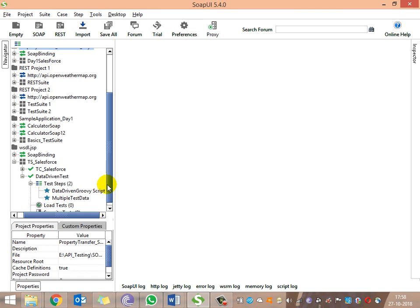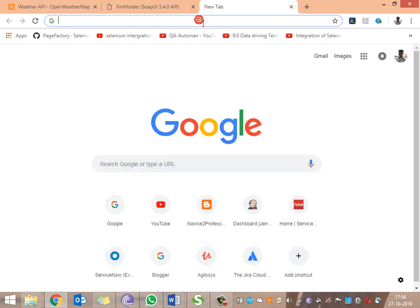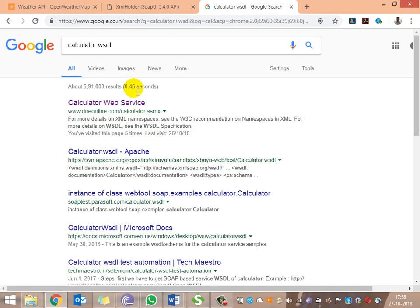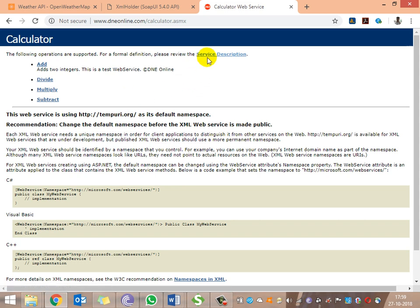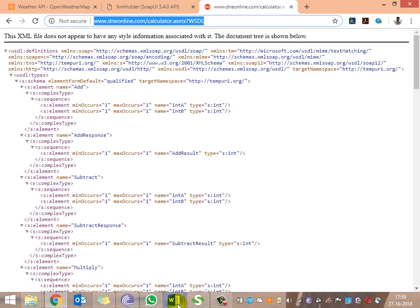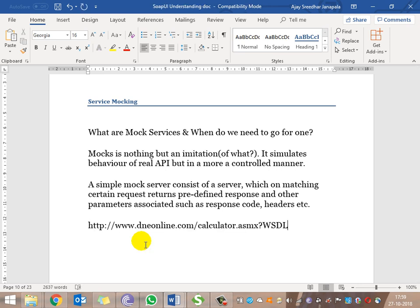To demonstrate, we'll take a calculator application as we've seen in a previous example. We need to have the WSDL file to mock the service. Developers will have the WSDL file available even though the actual service is not yet developed. Developers provide this WSDL and then we need to create a mock service for it.